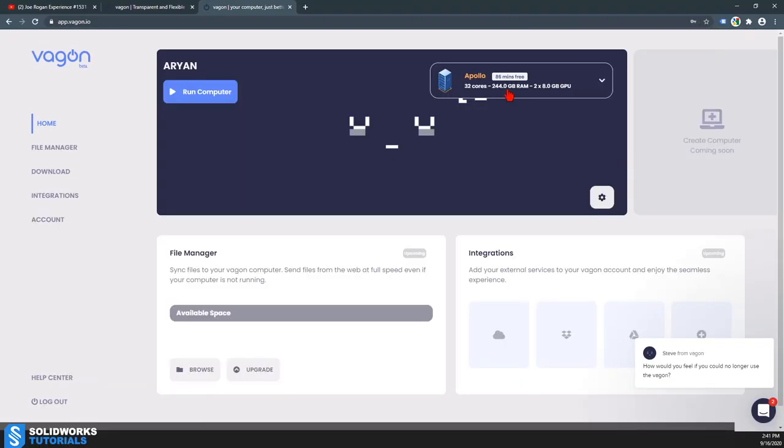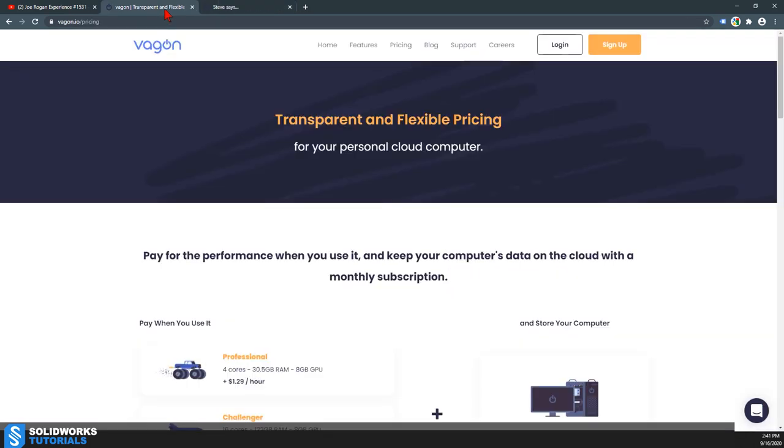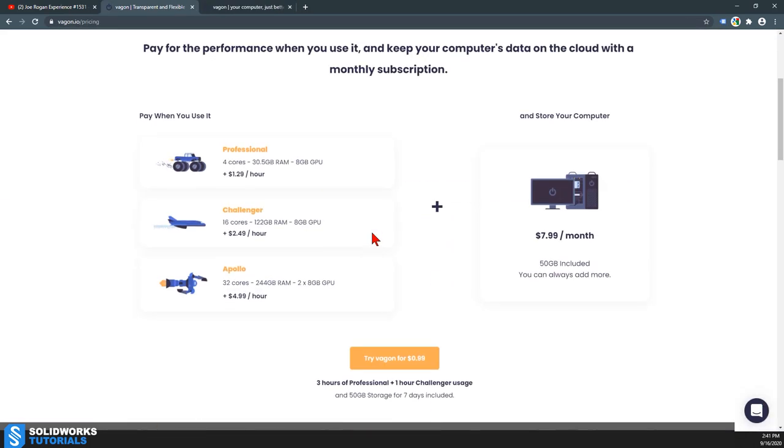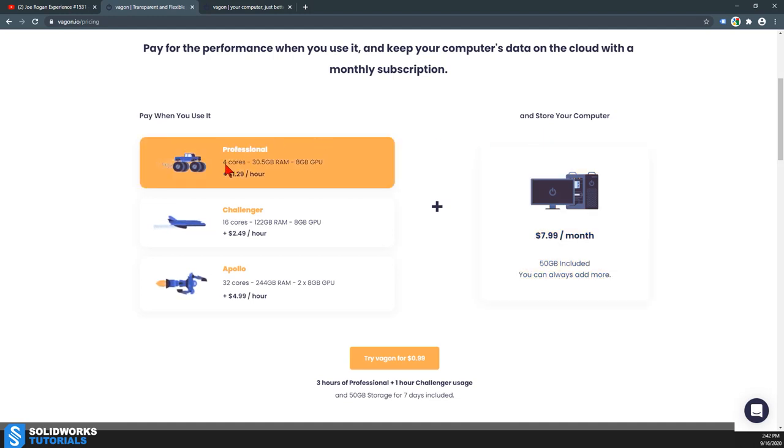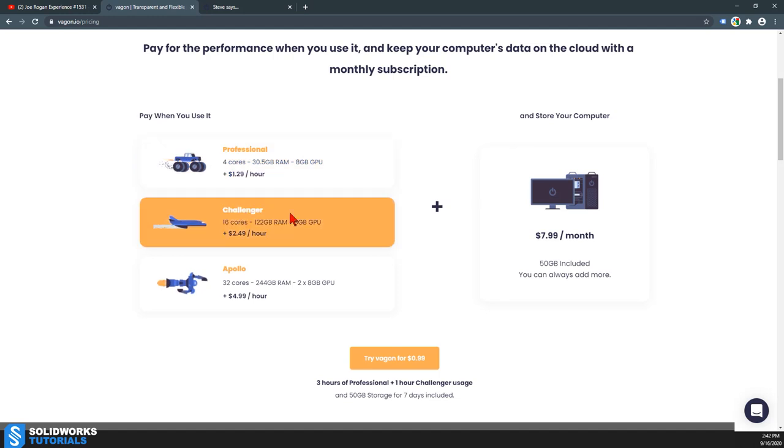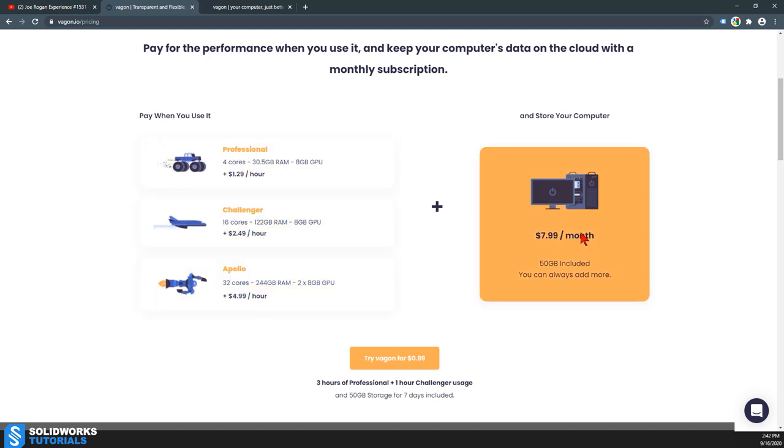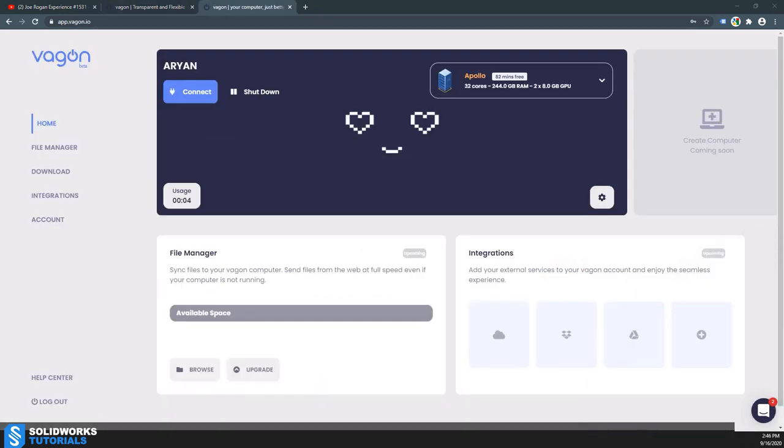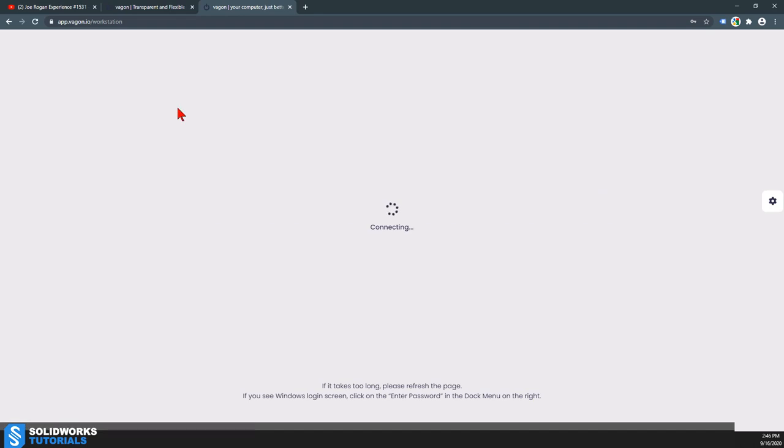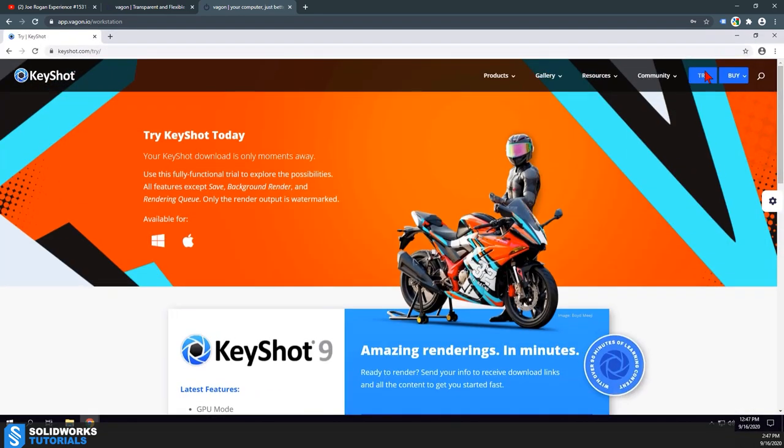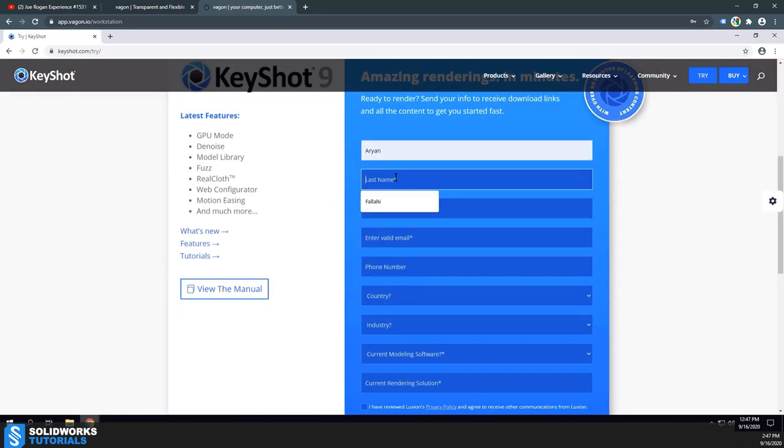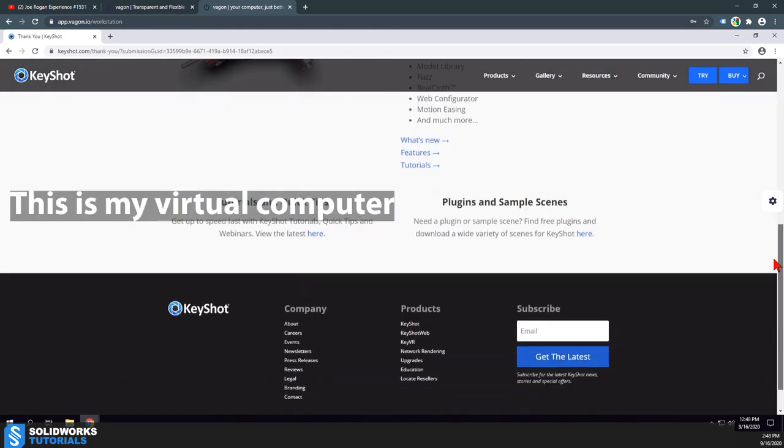Now to compare my results, I'm gonna go to vagon.io. I've already created an account and have access to their Apollo package. They offer a virtual computer with different packages and charge you $8 a month for the virtual computer. Depending on how many cores and what kind of graphics card you need or how much RAM, you'll pay extra on top of that. I have the Apollo with 32 cores and 28 gigabytes of GPU, and I'm gonna test the same component that I used in KeyShot on my computer.